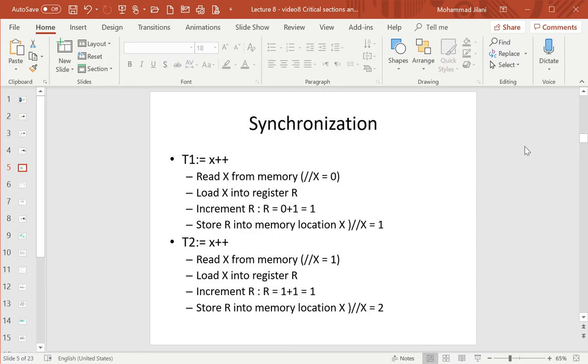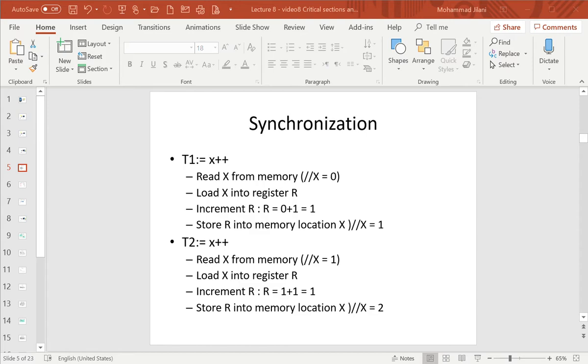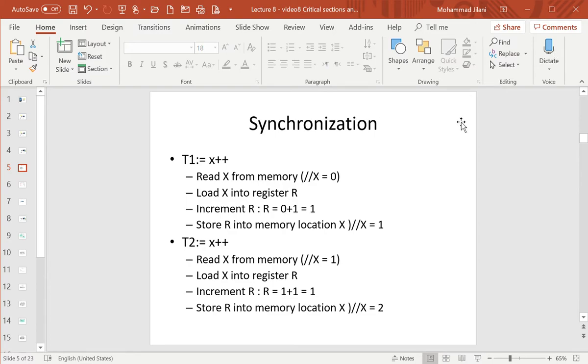Okay, let's continue on this video clip, our discussion on the synchronization and the critical sections. Let me continue on Lecture 8. Let's see exactly where we are. Yes, it's number 8. Okay, so let's continue.